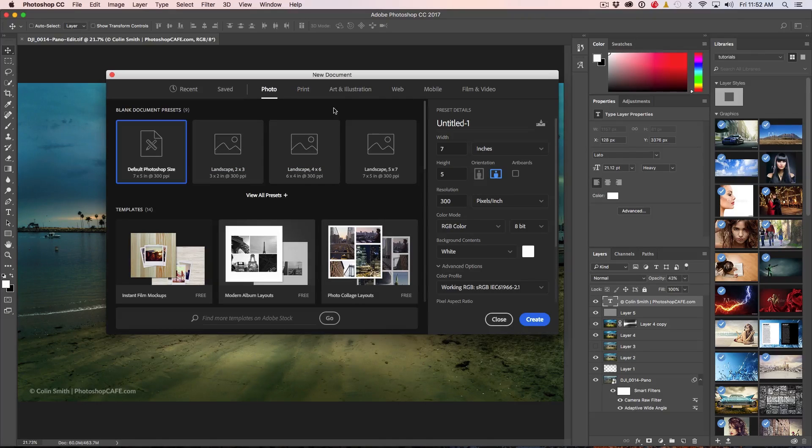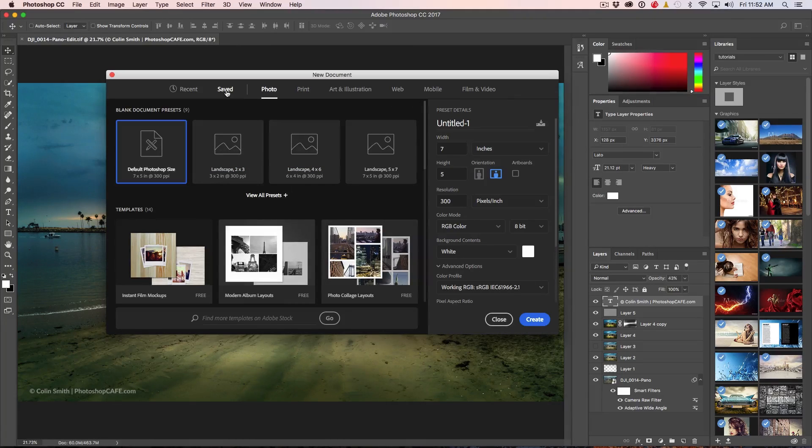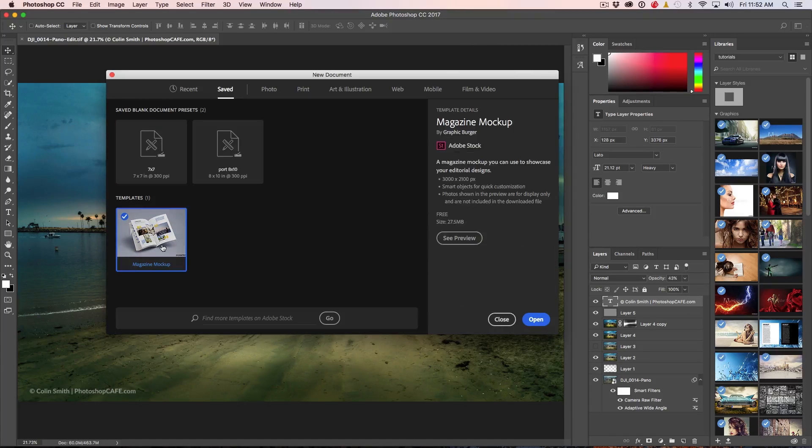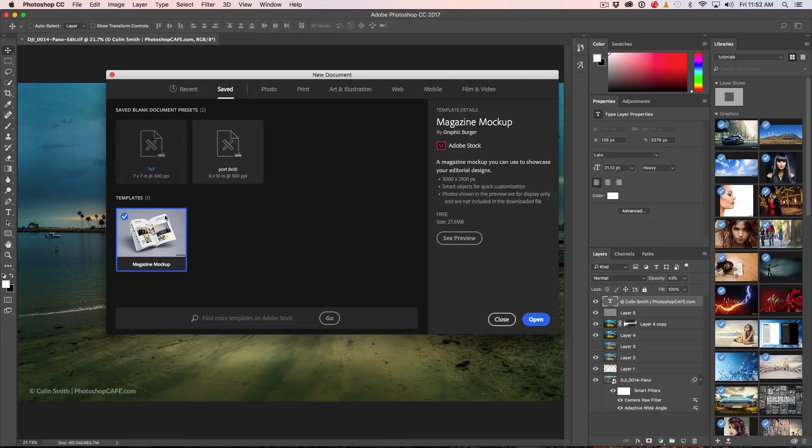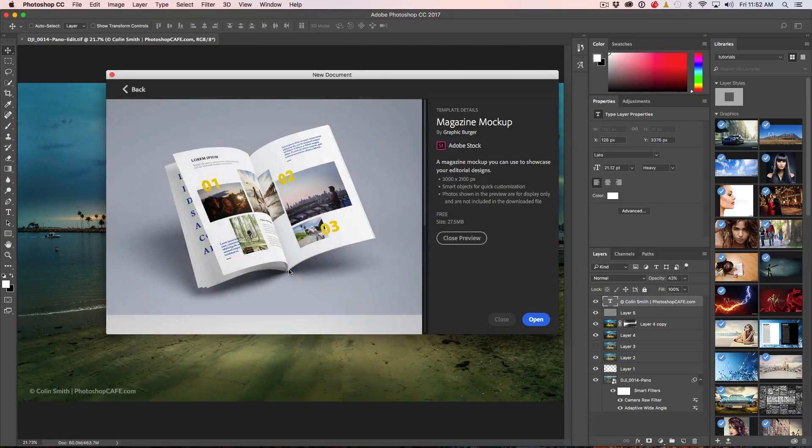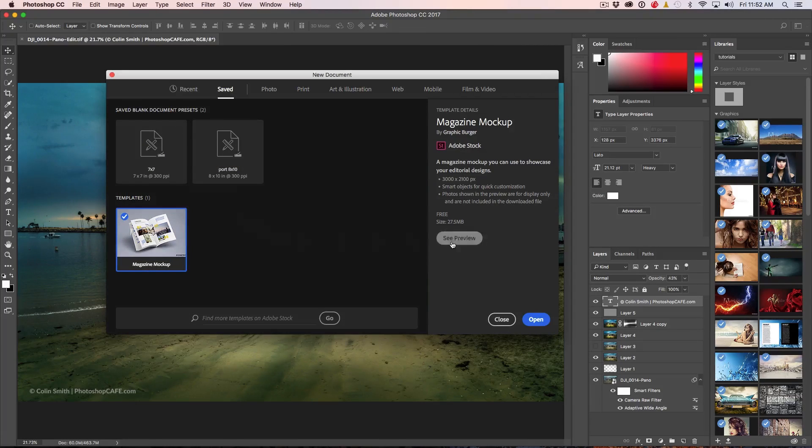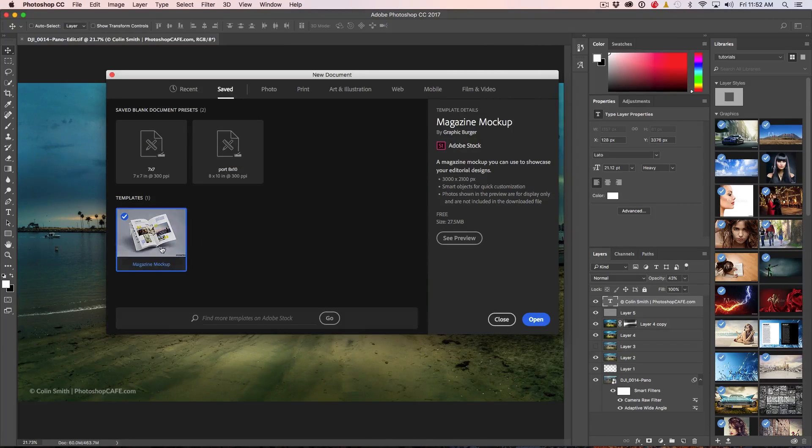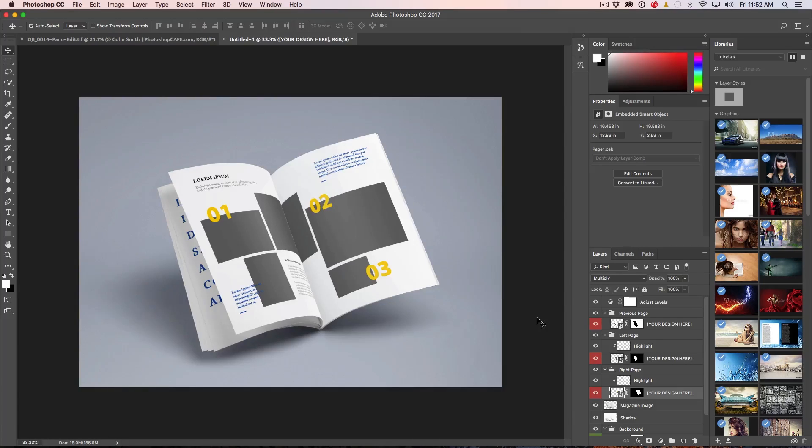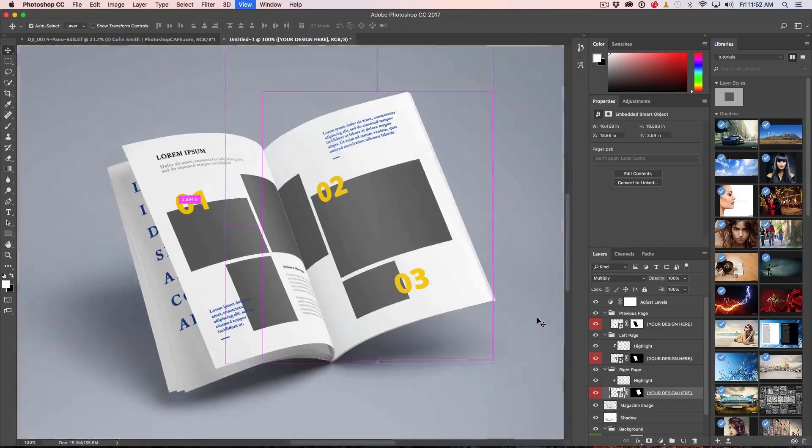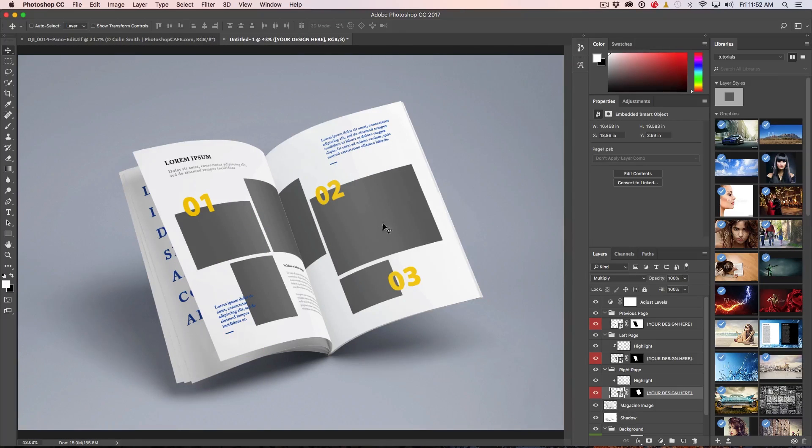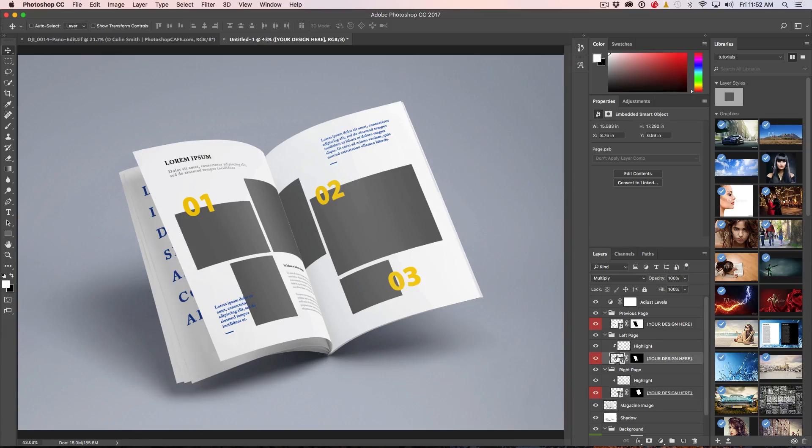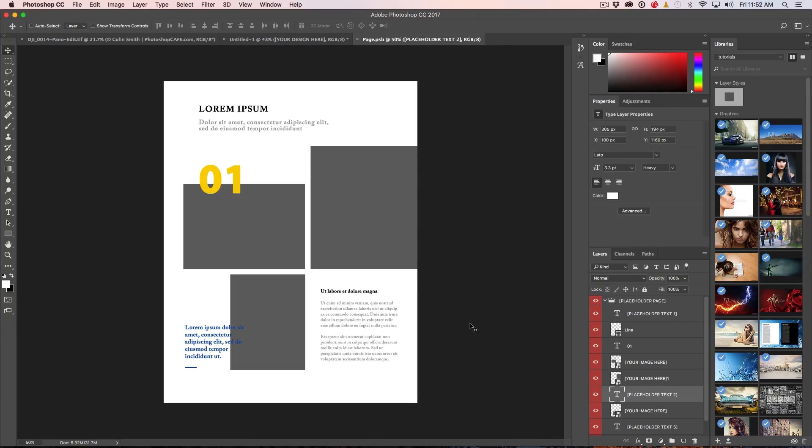Let's have a look at some of the templates right now. I'm going to go under saved because I downloaded one earlier - it's a magazine mockup. Just click on it. If you want to see what it does, click on the preview and you can get a better idea of what it looks like. You can click back or close preview. All right, so let's just open this. I'm going to click Open and there we go. We've got a basic template. I'm just going to hit Ctrl+0 to make that fill the screen. I notice I've got a left and a right page. So what I'm going to do is click on the left page, double click on it to open it as a smart object.